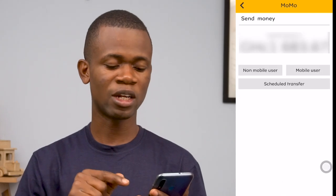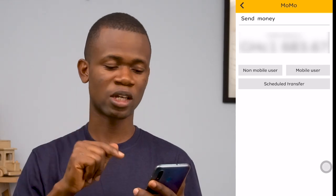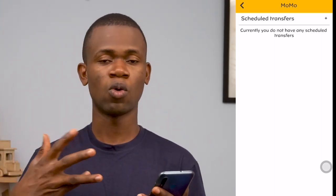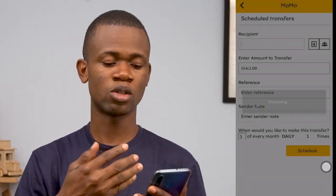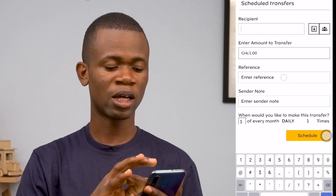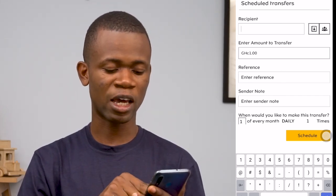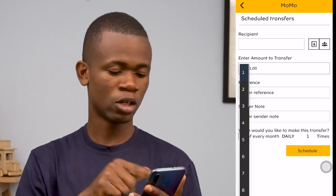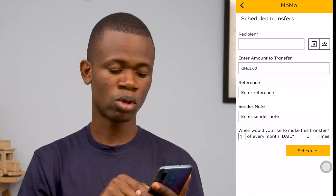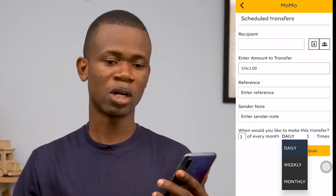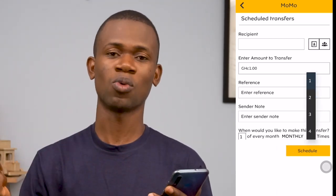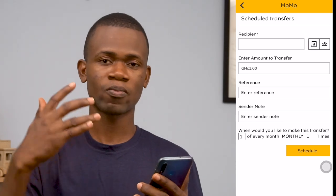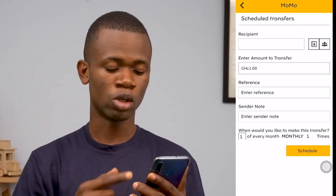The last option available is scheduled transfer, and this is my favorite feature in the app. For instance, if you're a business owner who pays workers at the end of every month, you can use this option to pay them. You schedule the transaction by entering the recipient number, the amount, reference, and a note, then specify how many times you want to perform this transaction — daily, weekly, or monthly. So if I want to perform this transaction monthly once, I select monthly and set the frequency. Once those criteria are met, it automatically sends out the transaction, which is very cool.